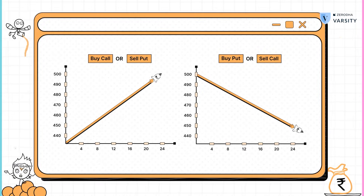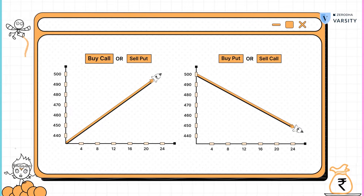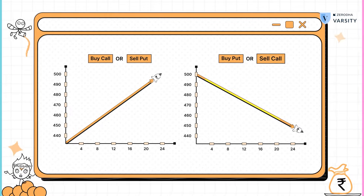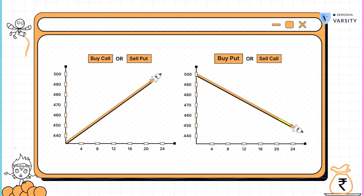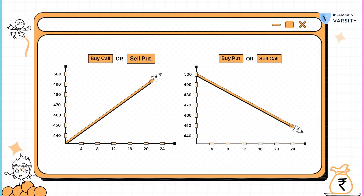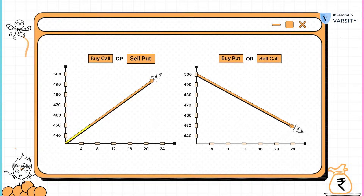Just to summarize: you buy a call when you're bullish, you sell a call when you're bearish, you buy a put when you're bearish, and you sell a put when you're bullish.